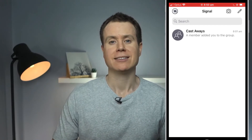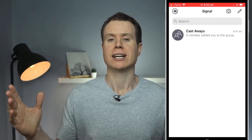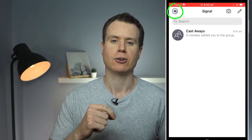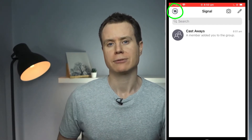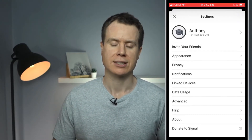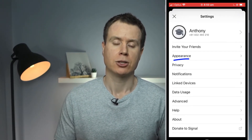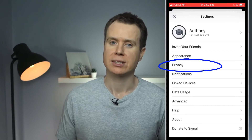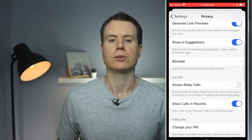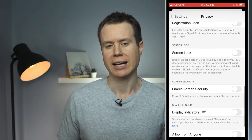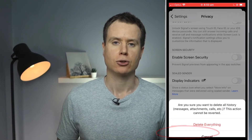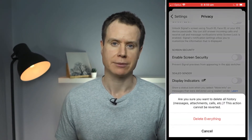You can delete all your chat sessions in one go by clicking on your avatar in the top left corner of the screen to open settings. Choose privacy and scroll all the way to the bottom of the page, and there you'll see the option to clear your chat history.